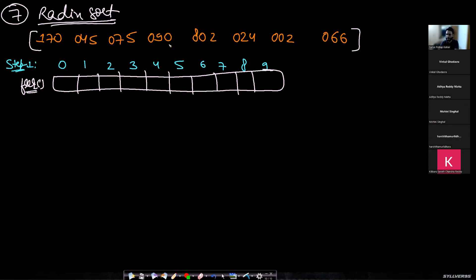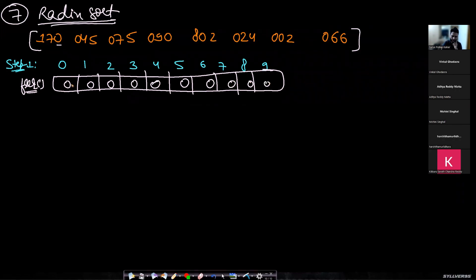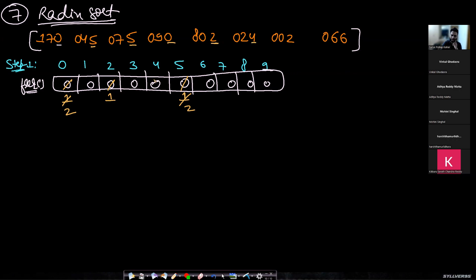Going from left to right through our numbers: all values start at zero. We find a 0 — increment frequency at 0. Then a 5 — increment frequency at 5. Another 5 — increment again. Then 0, 2, 4, and 6 — incrementing each corresponding frequency.